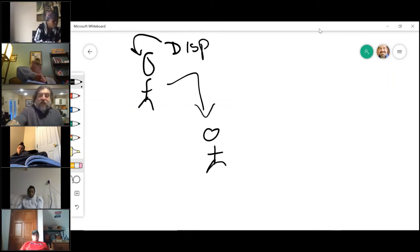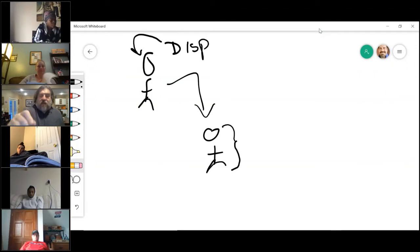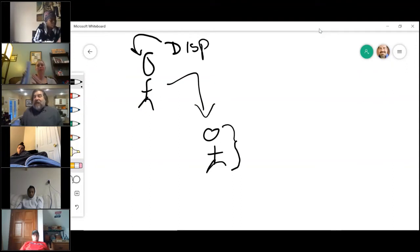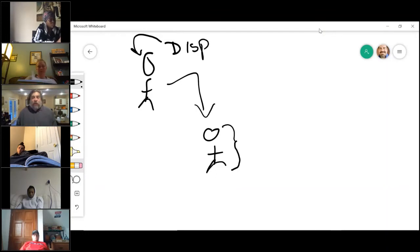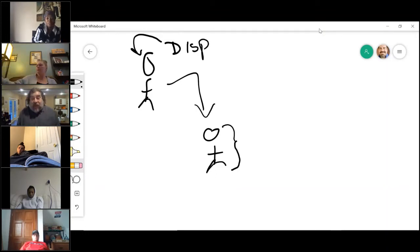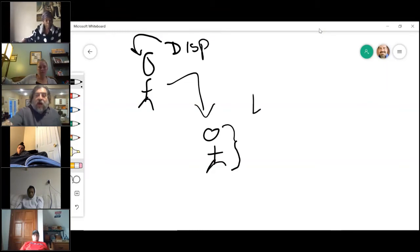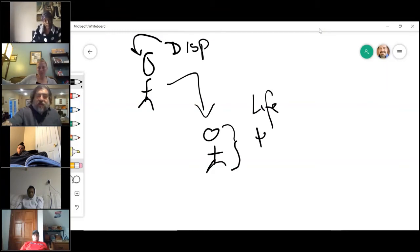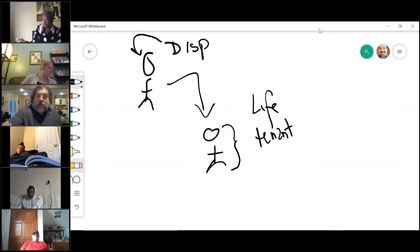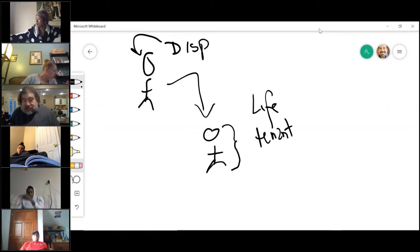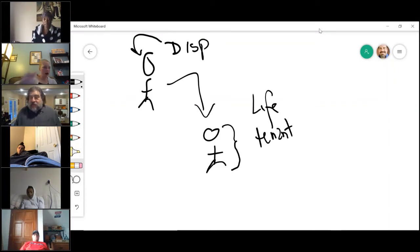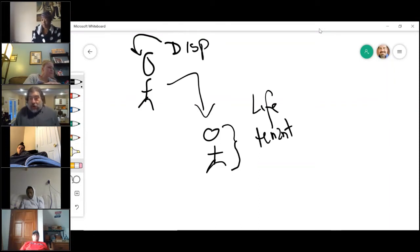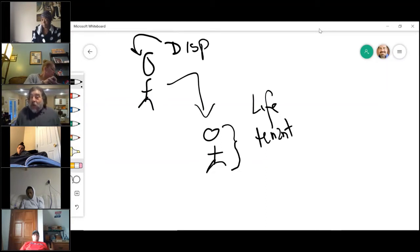So this person here, and this becomes confusing because they use a really stupid word here, and I'm telling you that this person they call a life tenant. The word tenant sucks, I'm telling you, because the word tenant implies something else. This is not that same word.